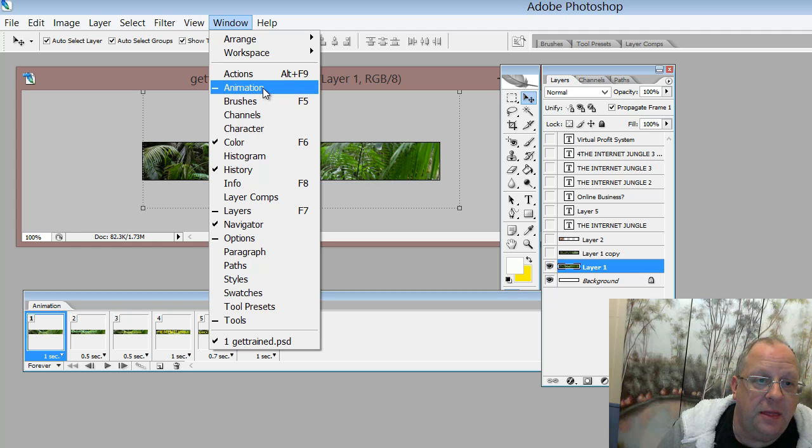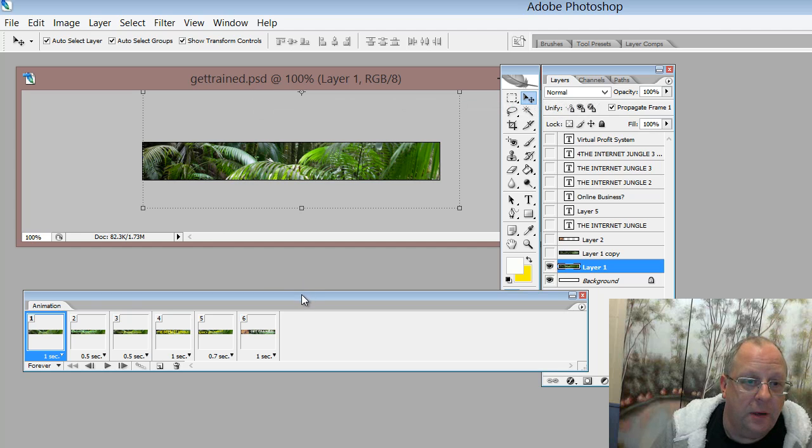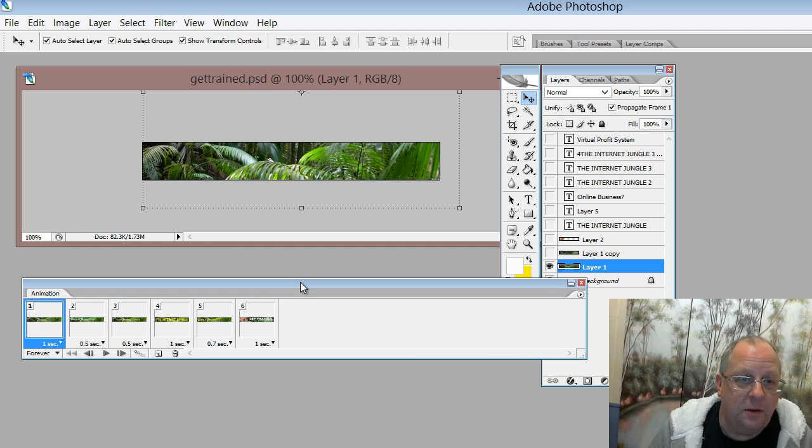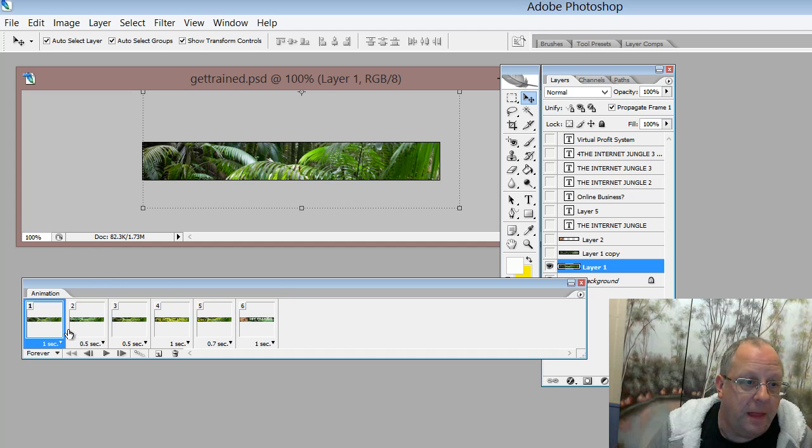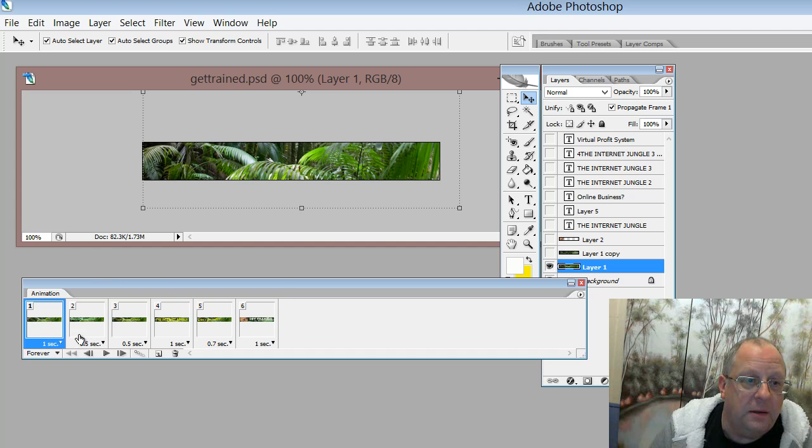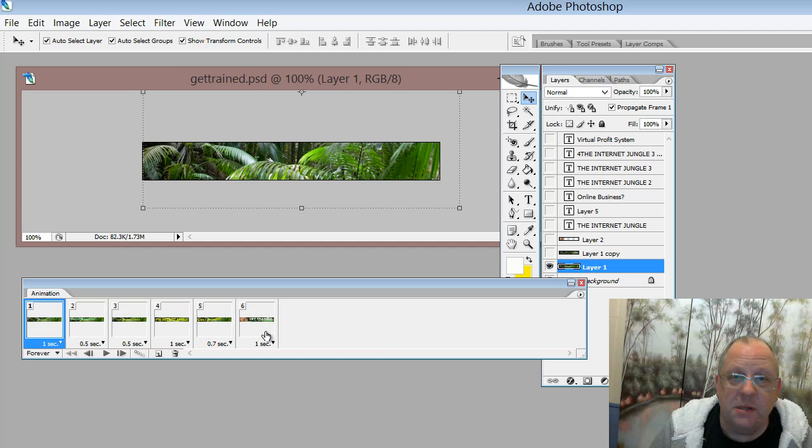So when you click this window here, you see the animation window open up. And here I have basically copied this frame into six places.